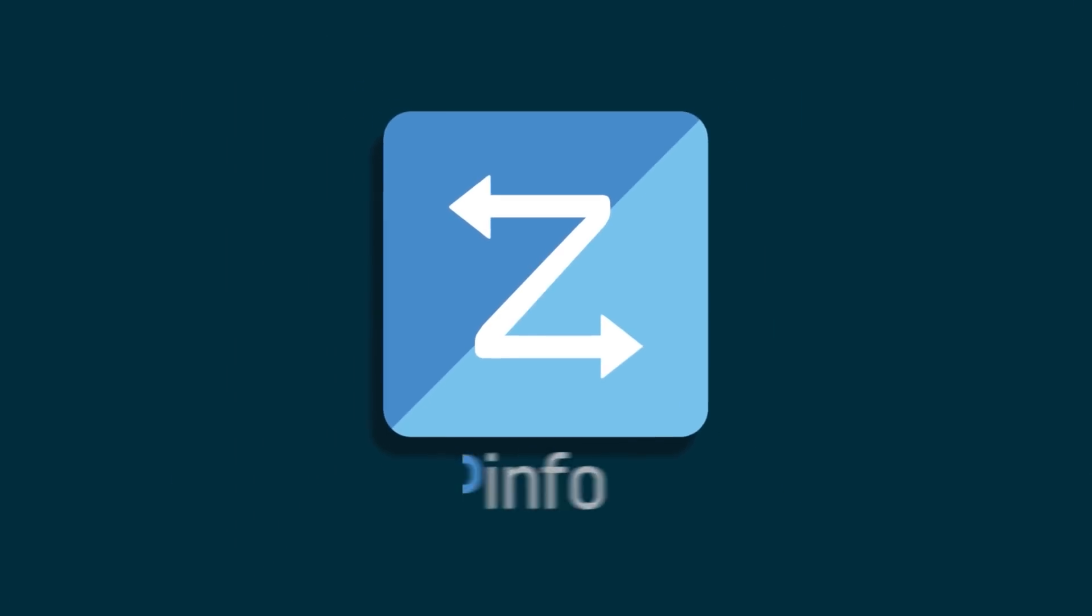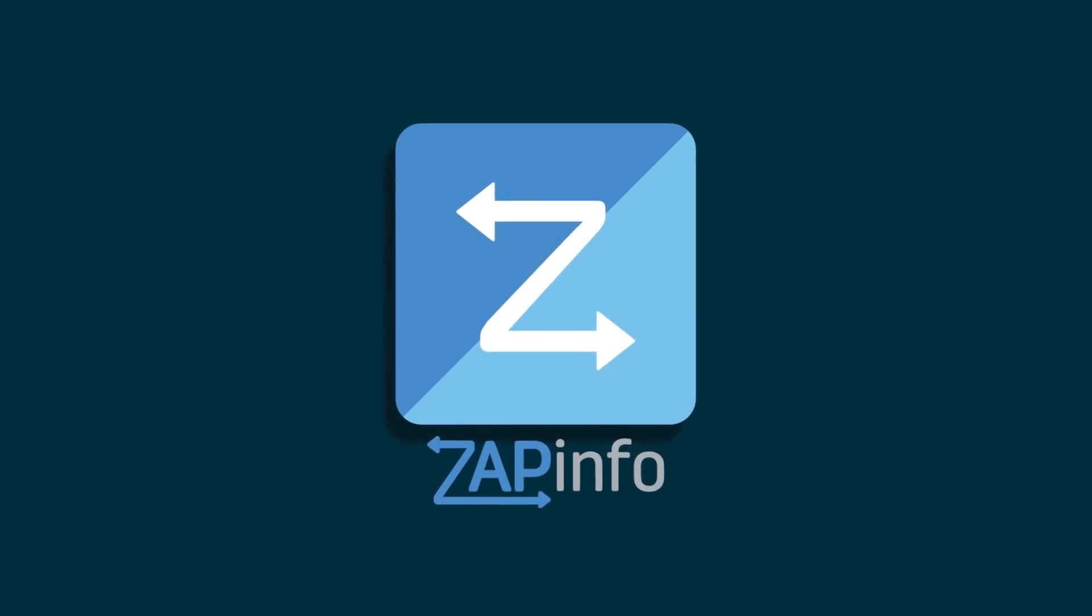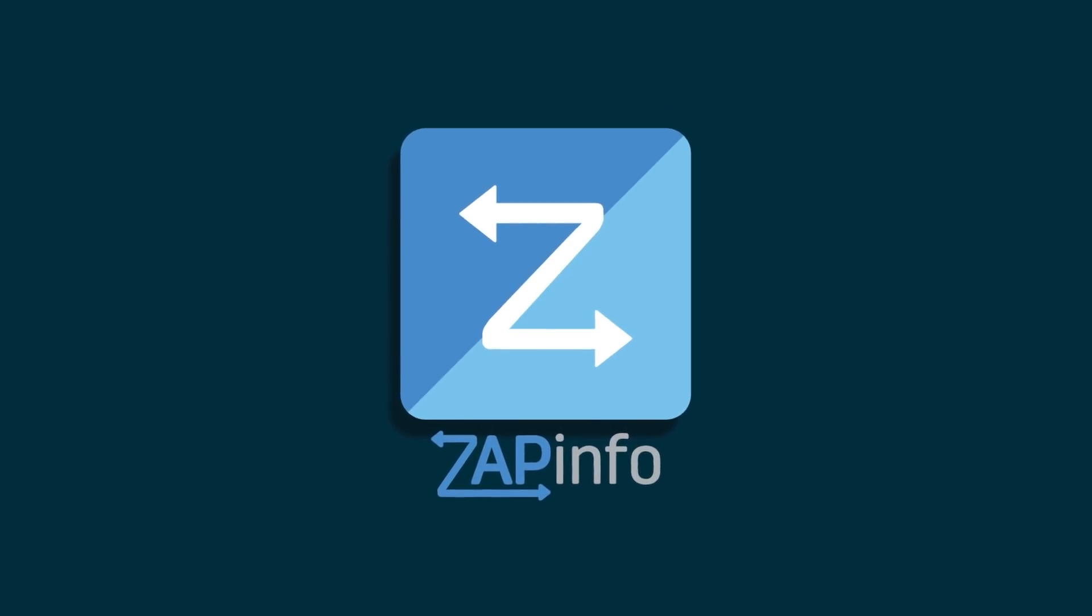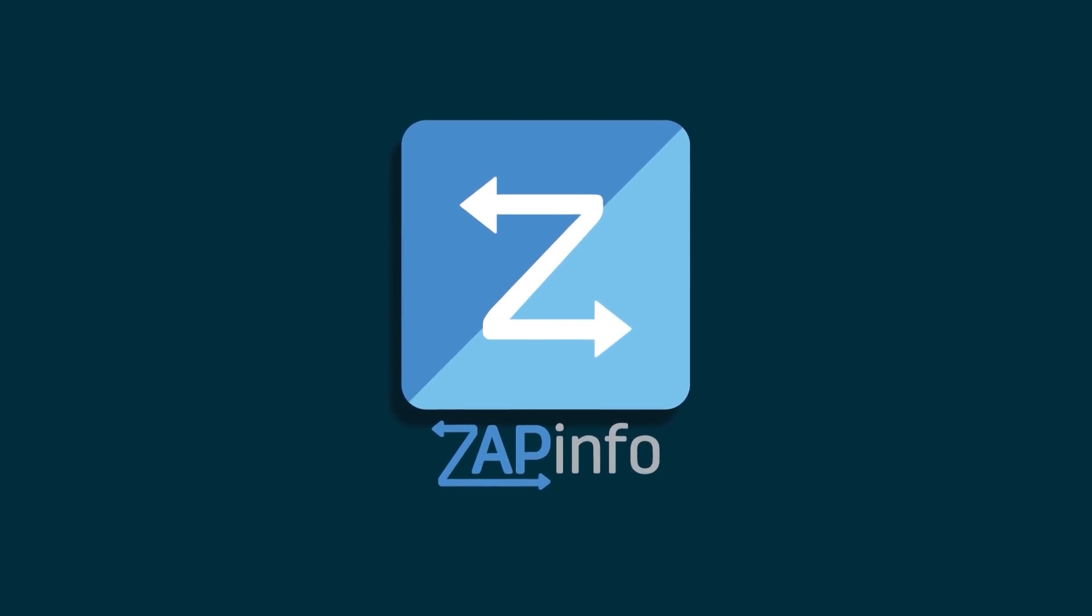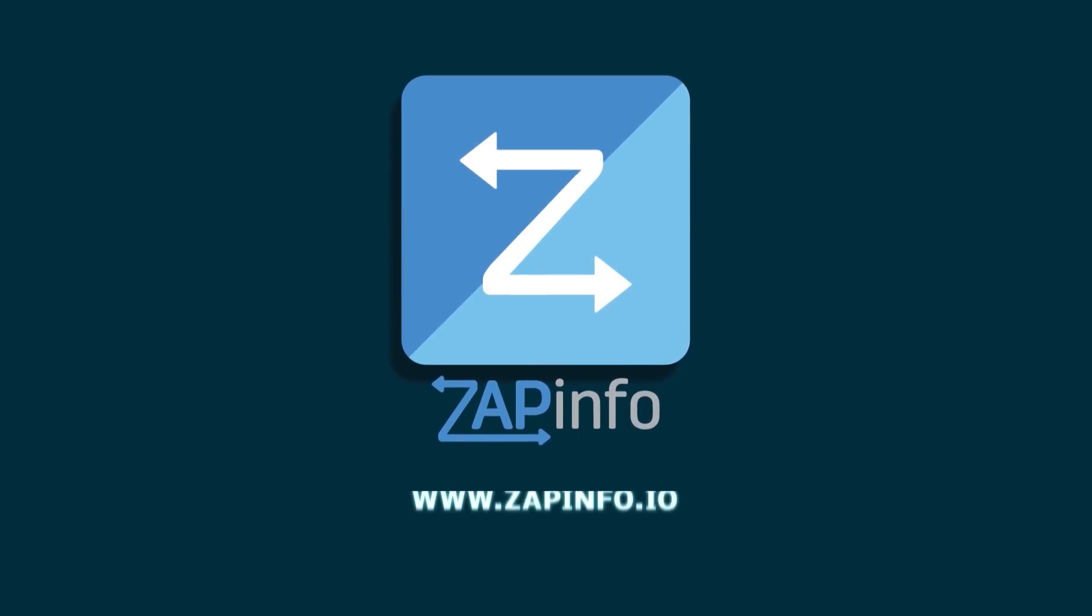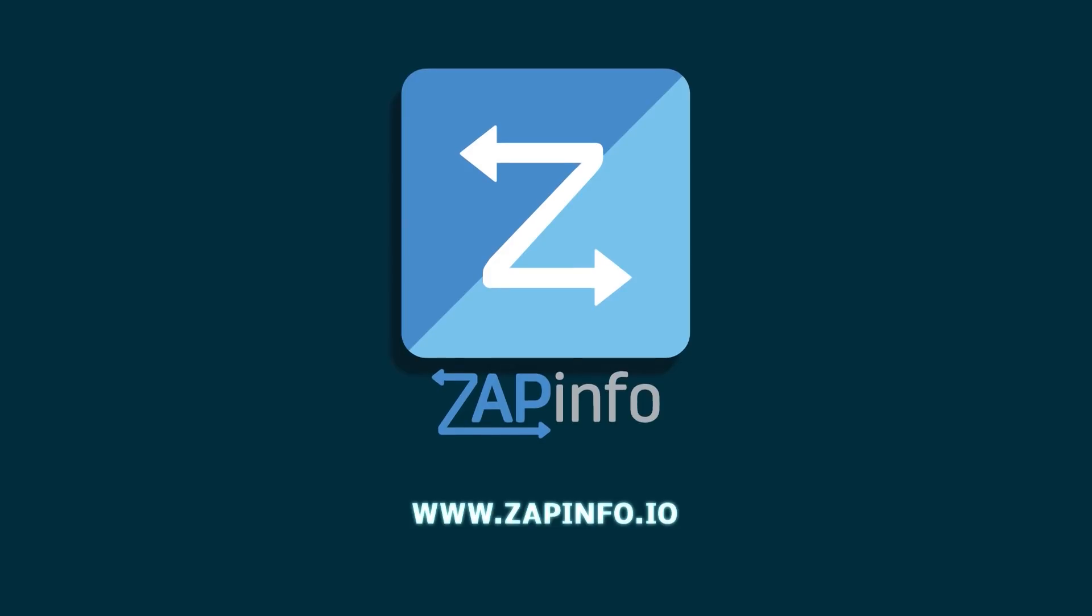If you want to get rid of time-zapping tasks, use ZAPinfo to become twice as productive today. You can try it free at zapinfo.io.